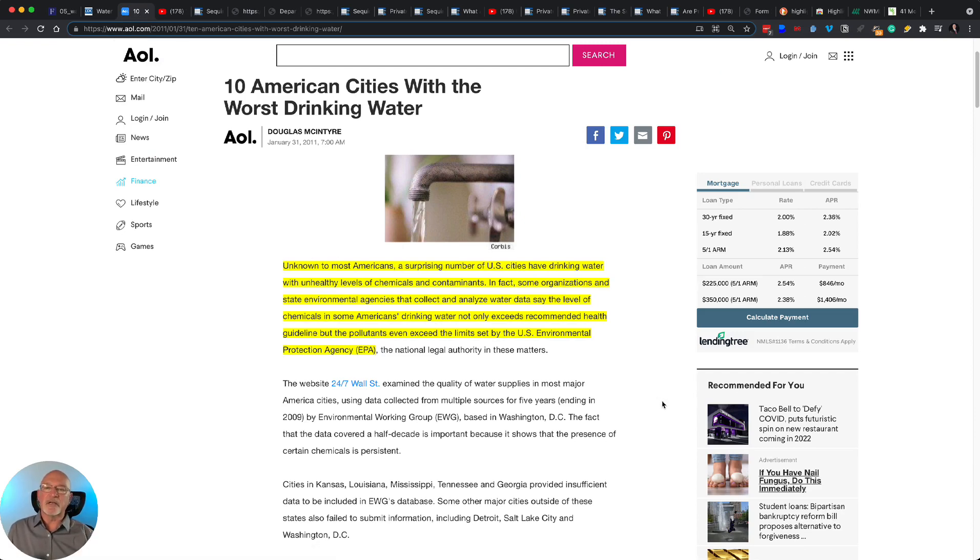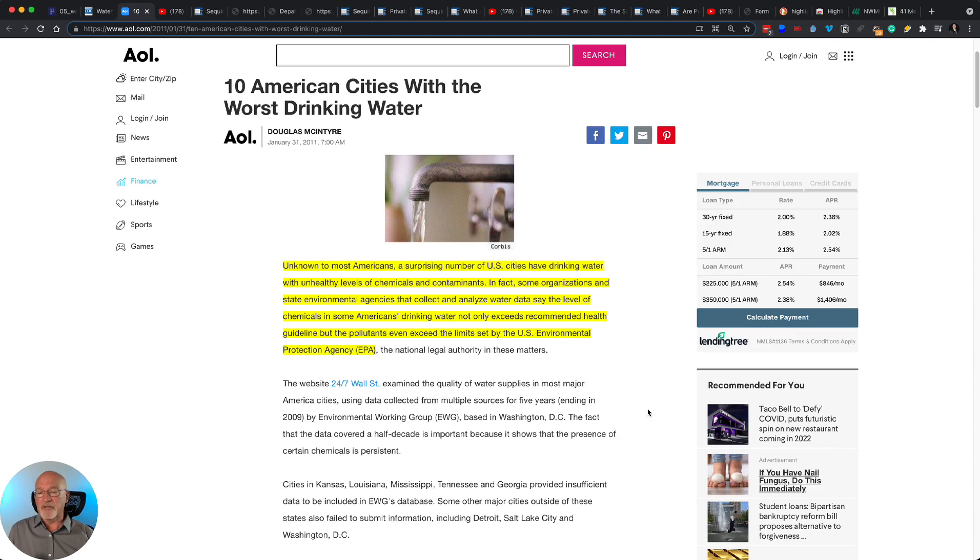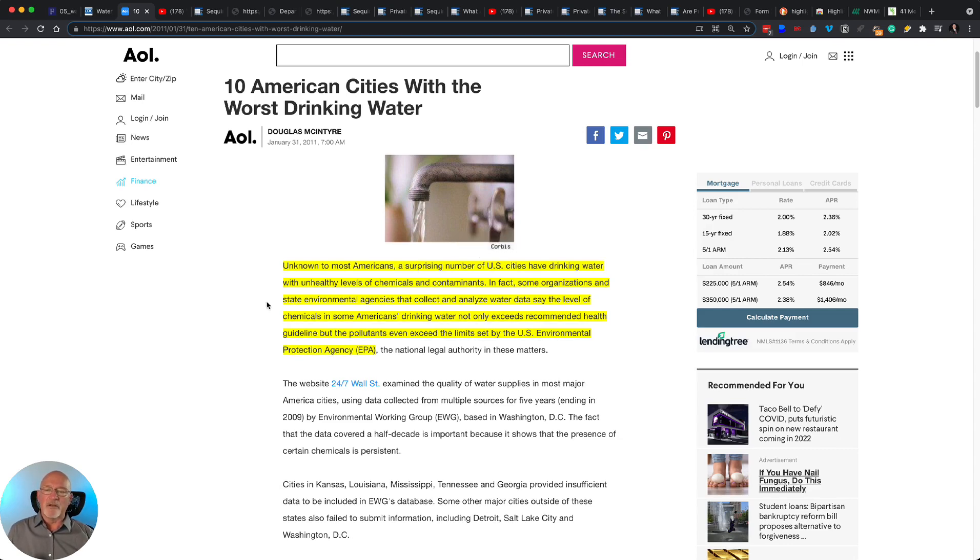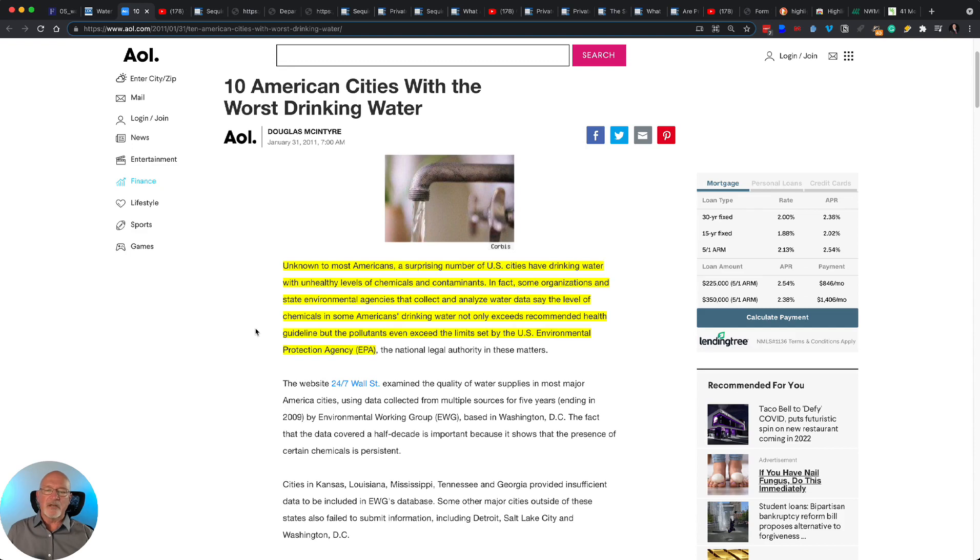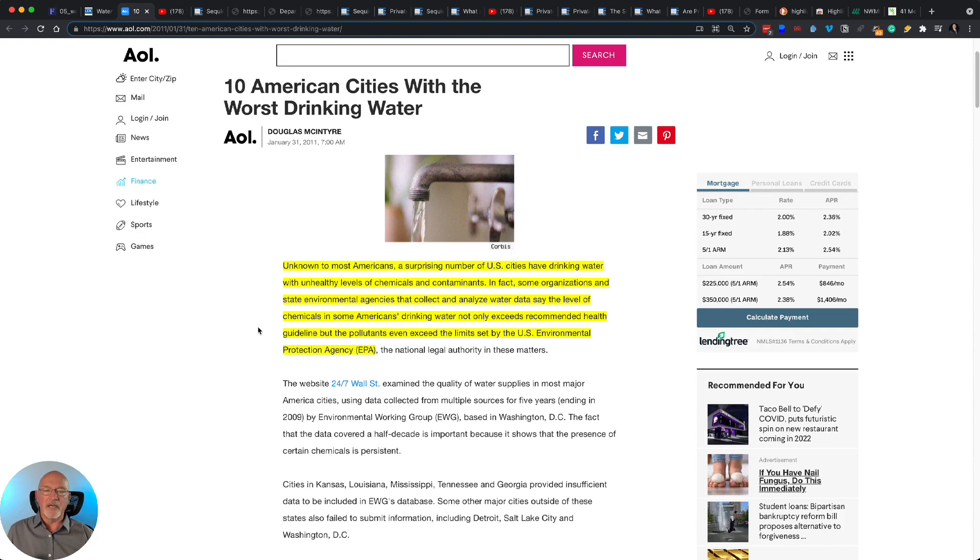Here's 10 American cities with the worst drinking water. Now, this is just 10. There's a lot more cities with serious pollution problems in their water systems. But notice this. Unknown to most Americans, a surprising number of U.S. cities have drinking water with unhealthy levels of chemicals and contaminants.